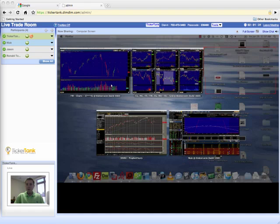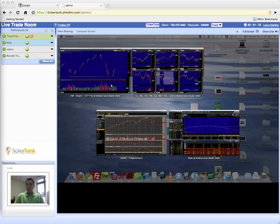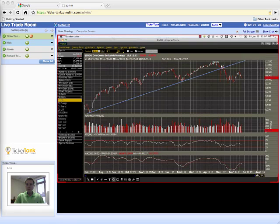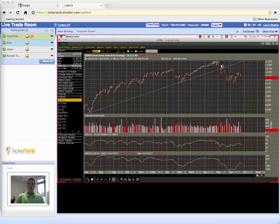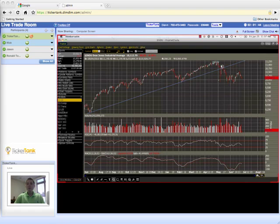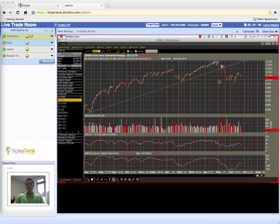So all in all, pretty significant bearish activity taking place there. Now in order to confirm that we have moved into a primary bear market, you have to take a look at the Dow Transportation. So Dow Theory basically says that if you get a...